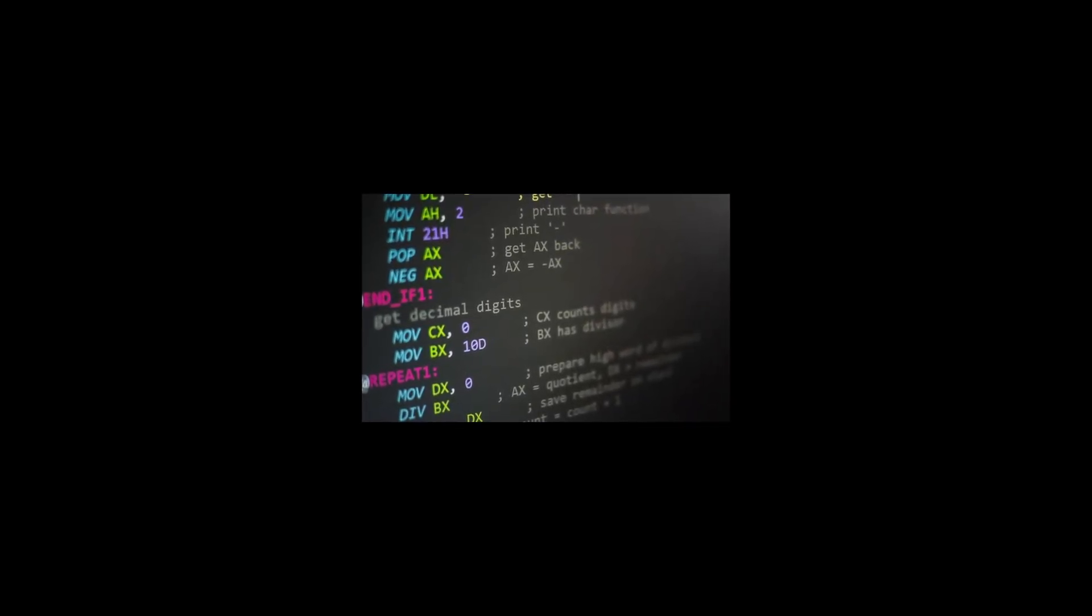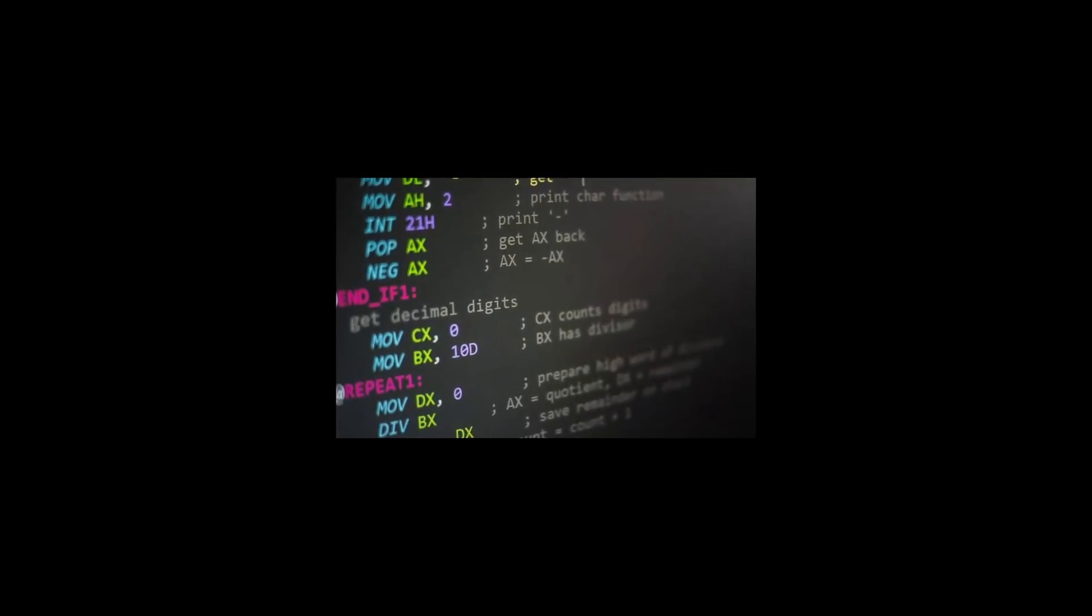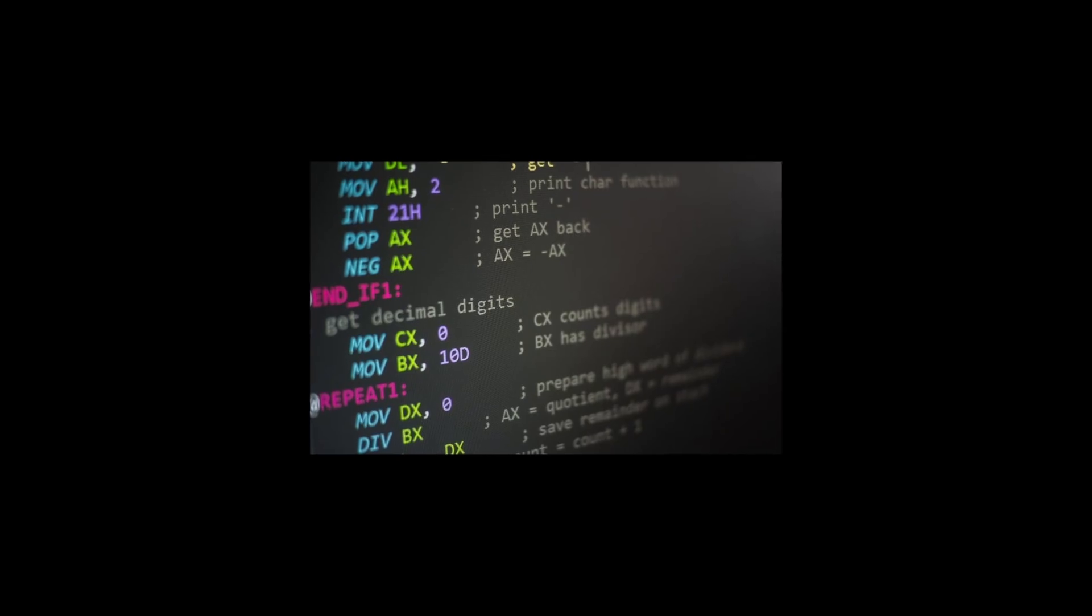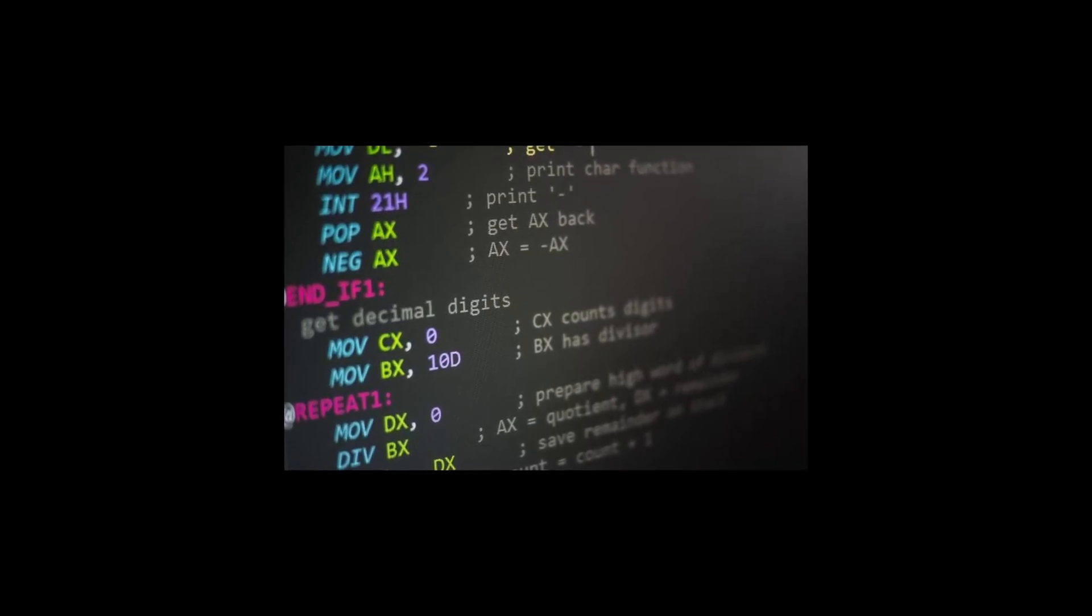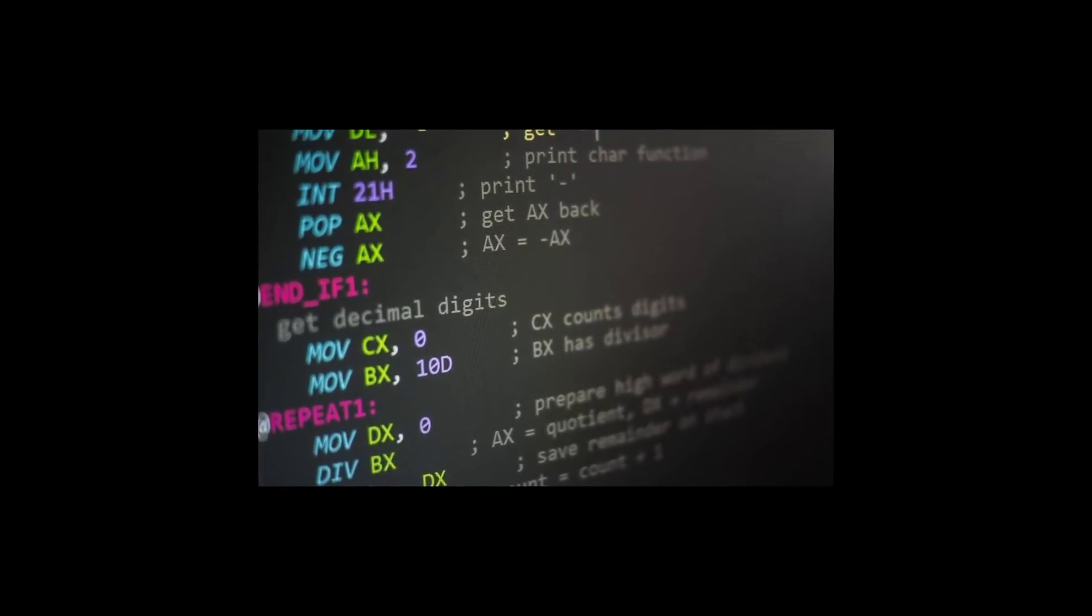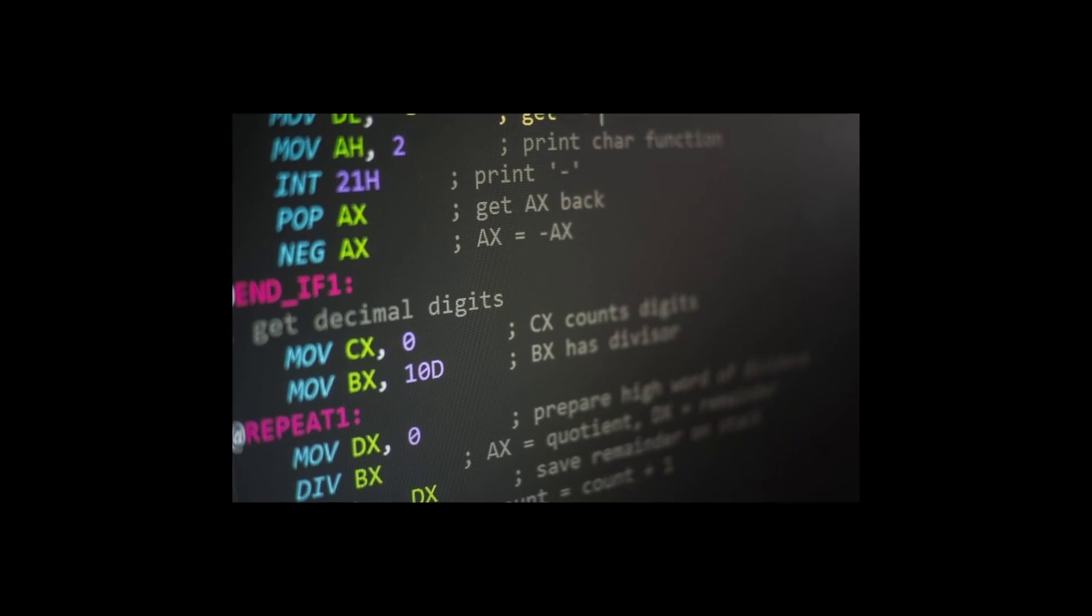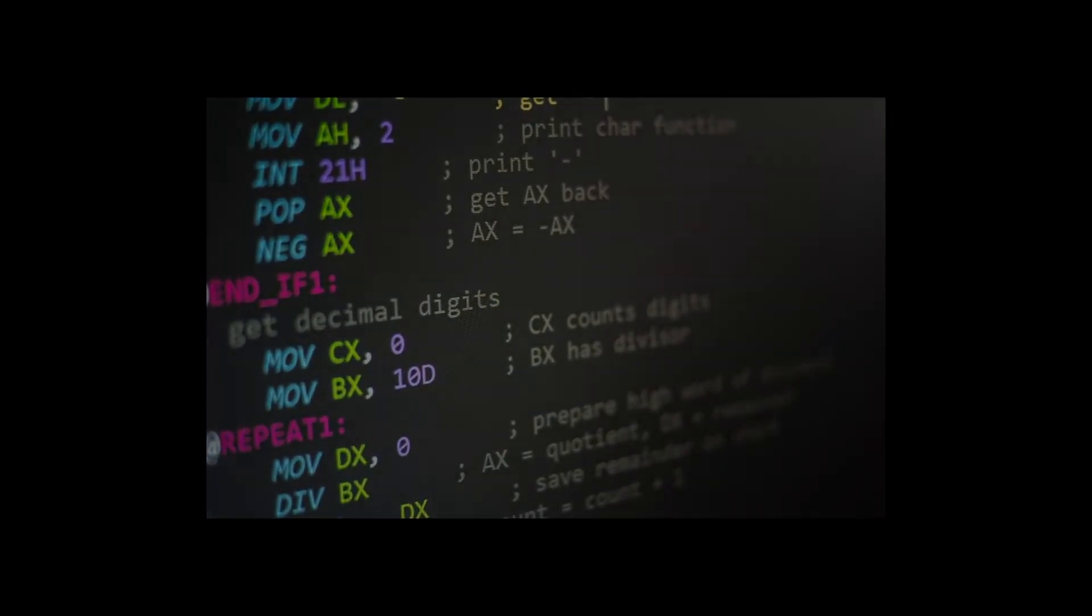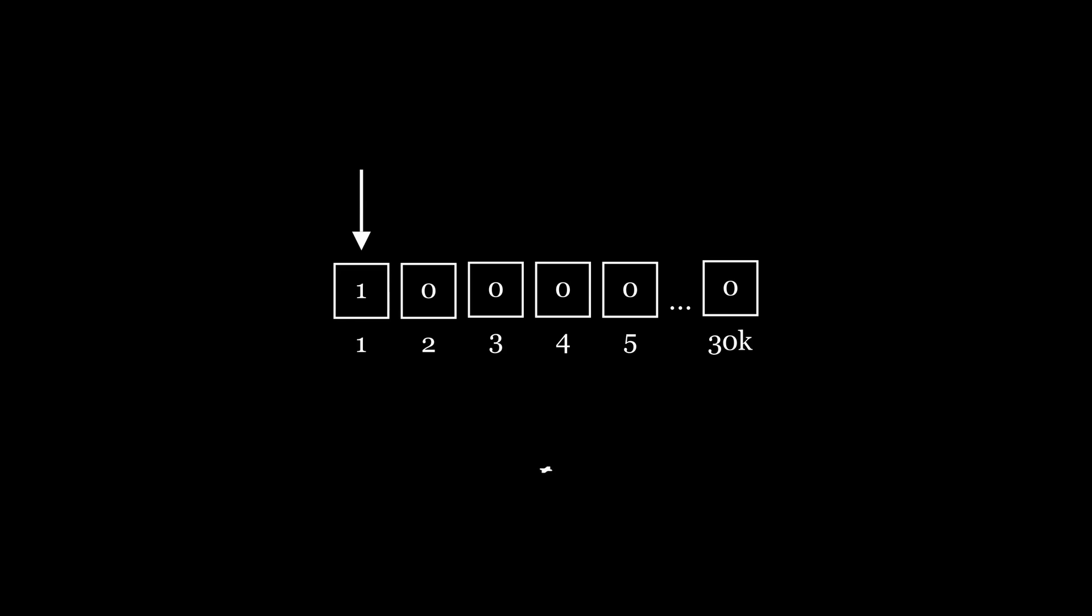Earlier in this video, I said that I was going to implement an AOT compiler and another program that will imitate a CPU and will execute the instructions. But first of all, we need to design these instructions. Let's have a quick look at what we can do in Brainfuck again. We can select the next memory cell, select the previous memory cell, increase the value in the current cell and decrease the value in the current cell, output the value of the current cell and input the value to the current cell.